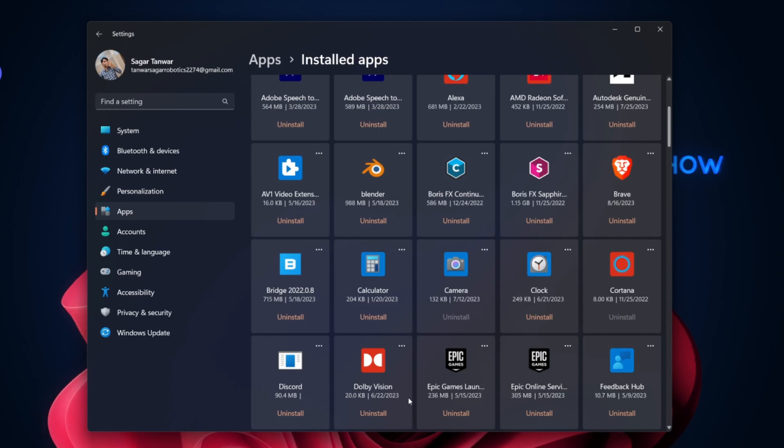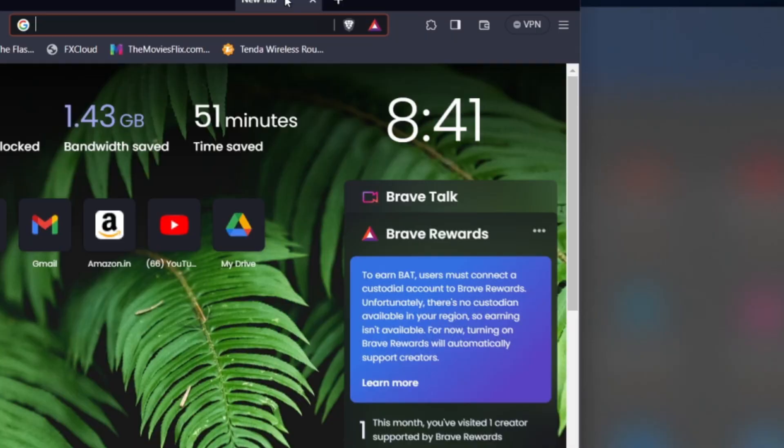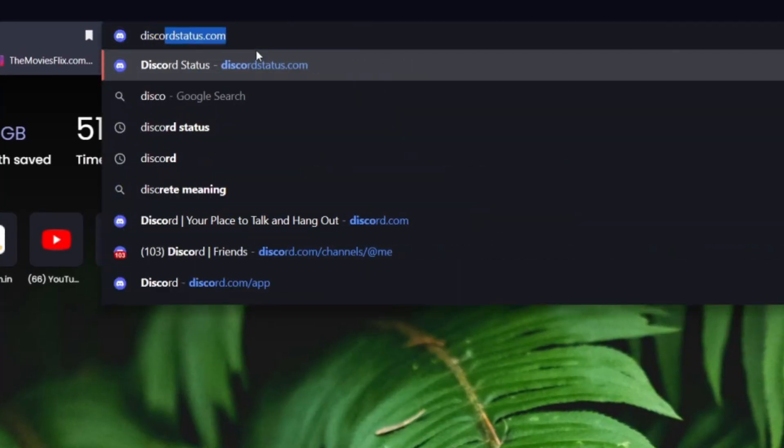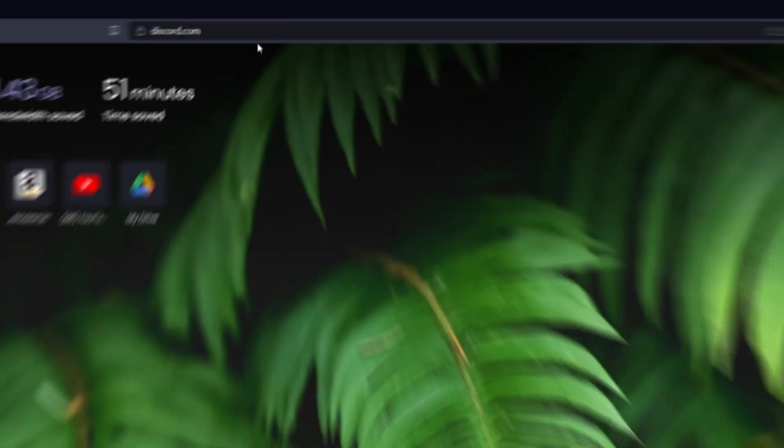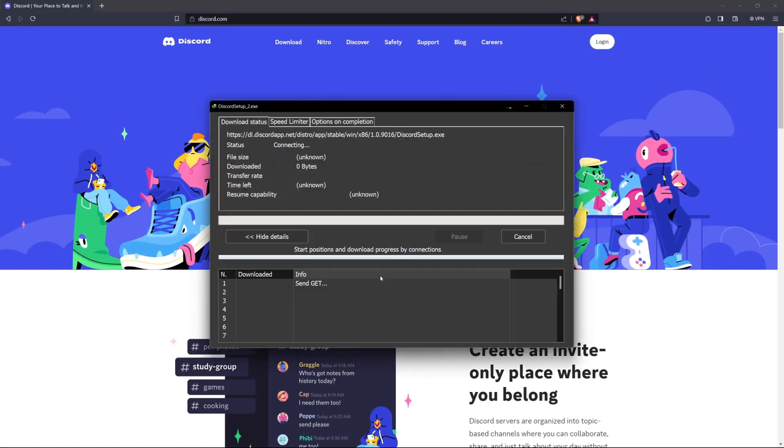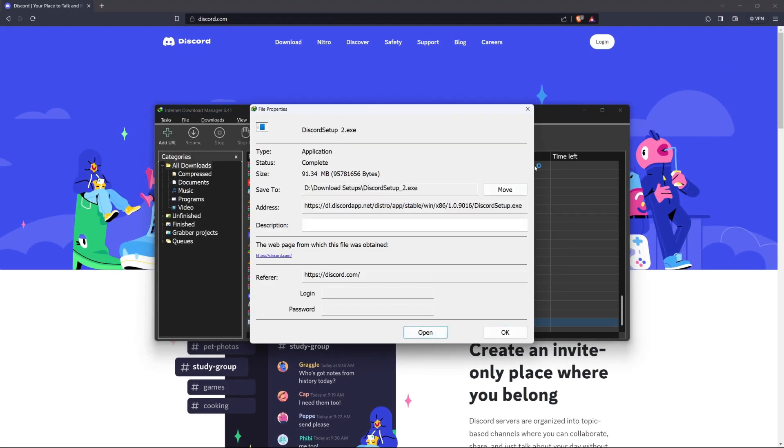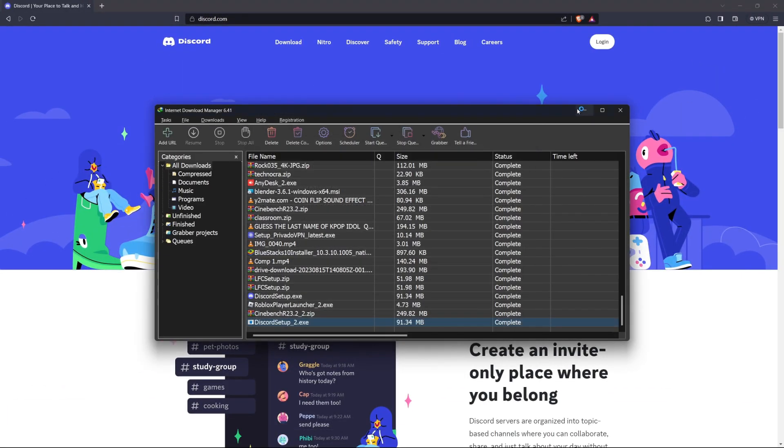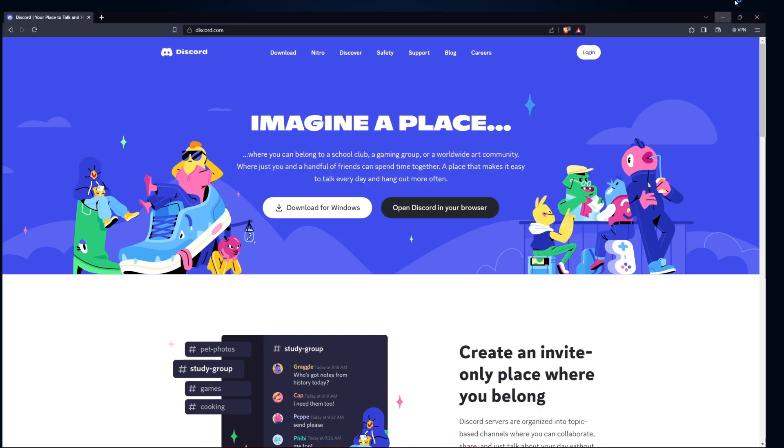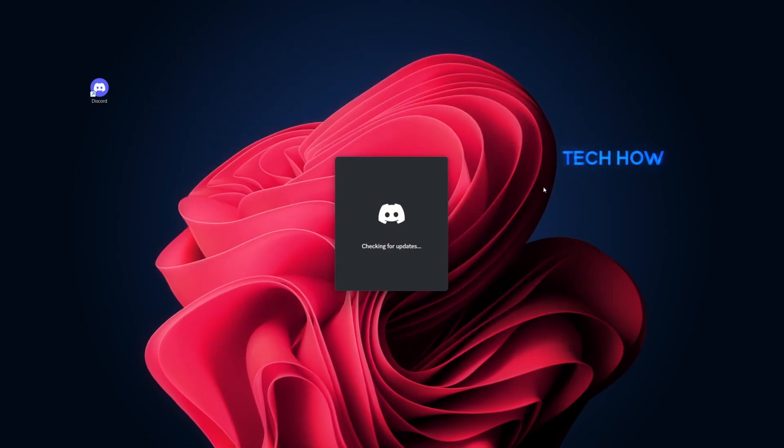After uninstalling the application, navigate to discord.com and download the latest version for Windows. Run the installer and Discord will open automatically.